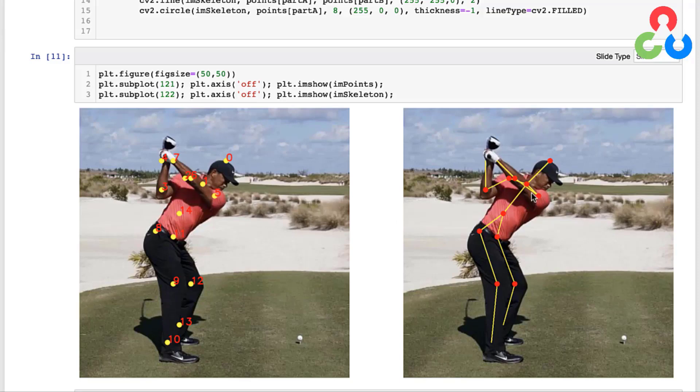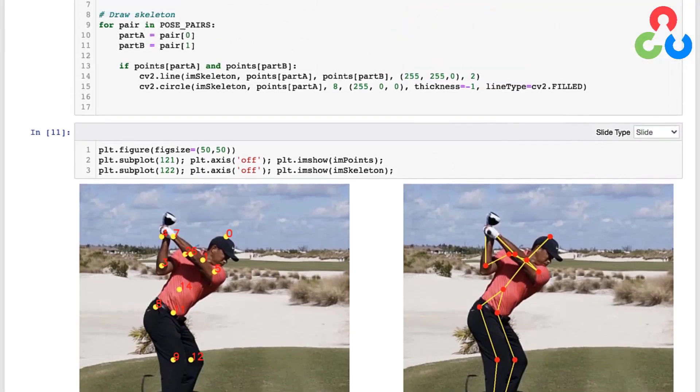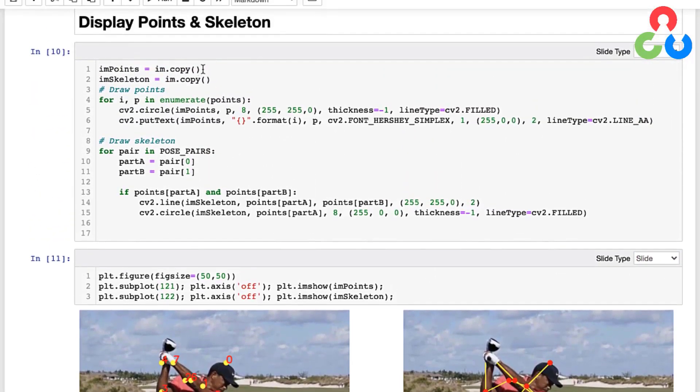And if you go back over here to the image on the right you can see the skeletal view and that looks pretty spot on. So it did a nice job of detecting the key points and putting them together in a way that makes sense. But let's just go ahead and walk through this code a little bit.